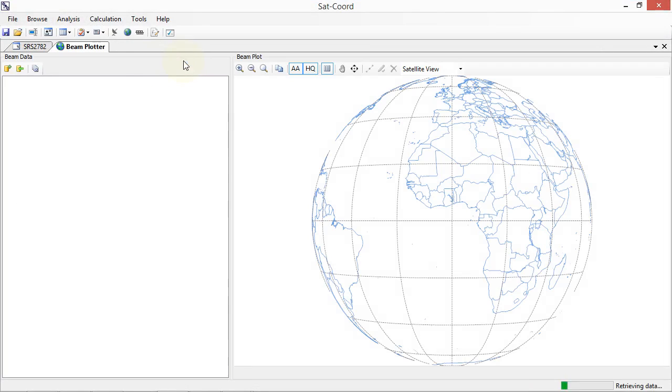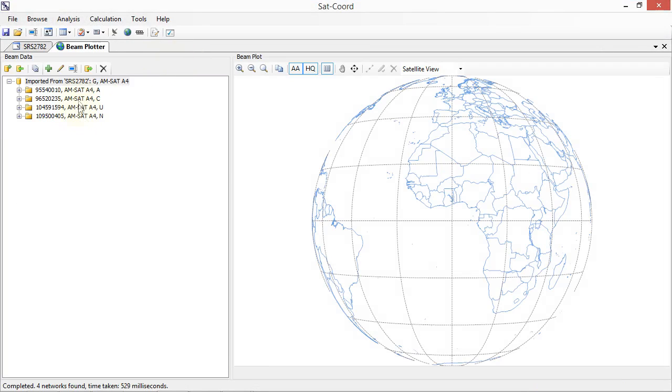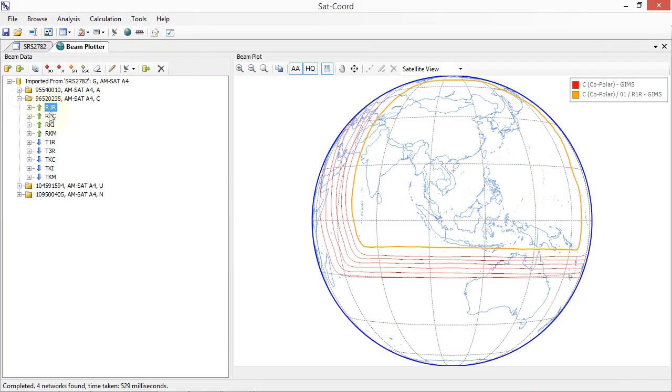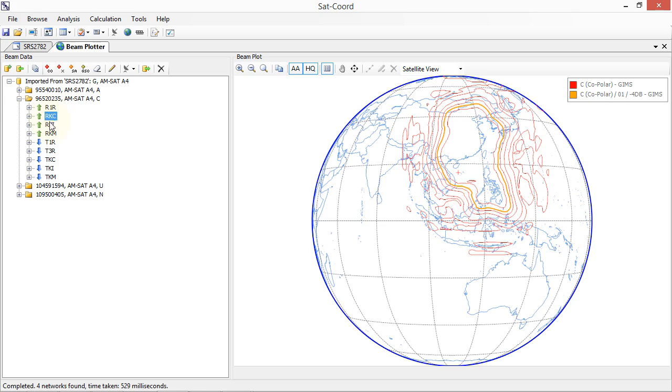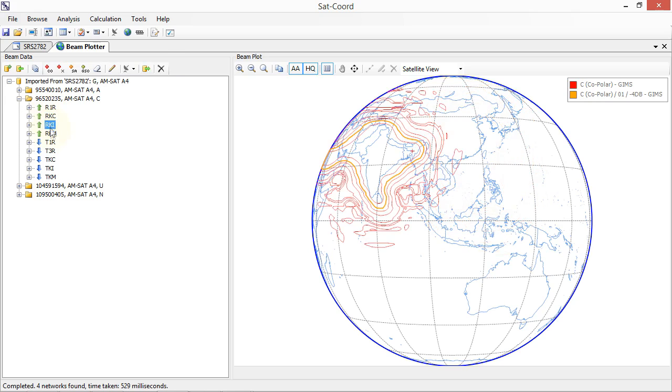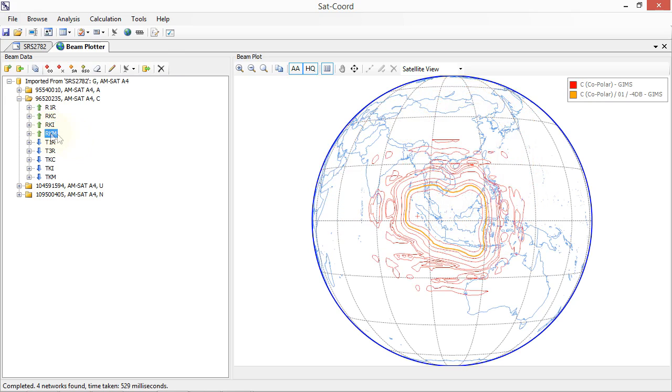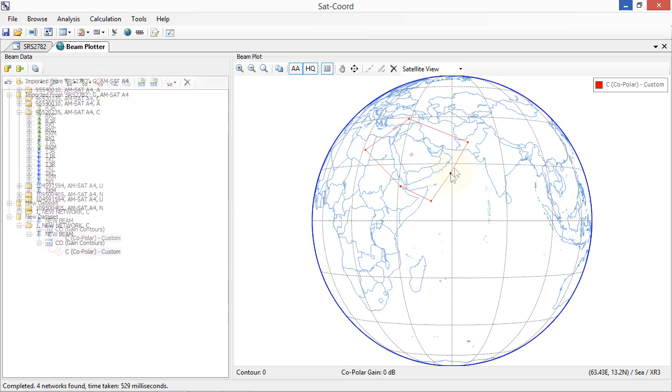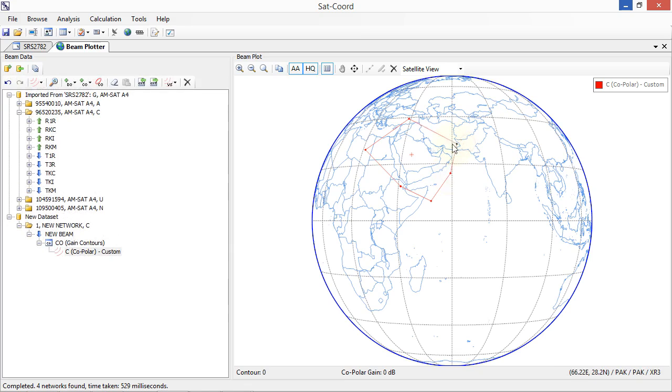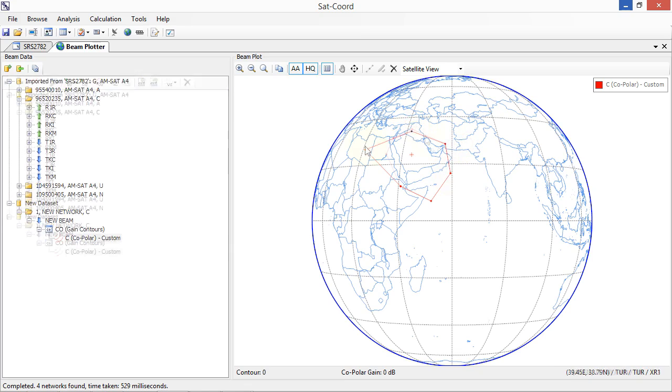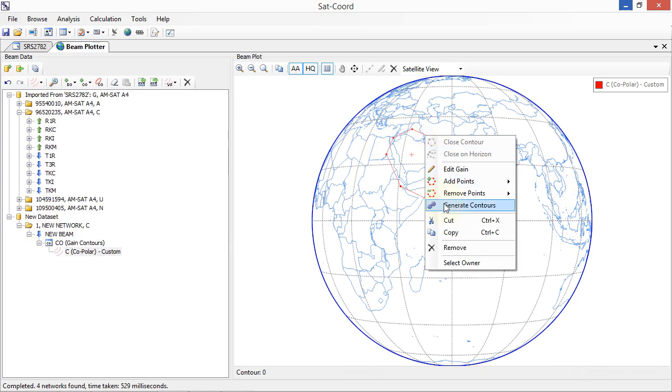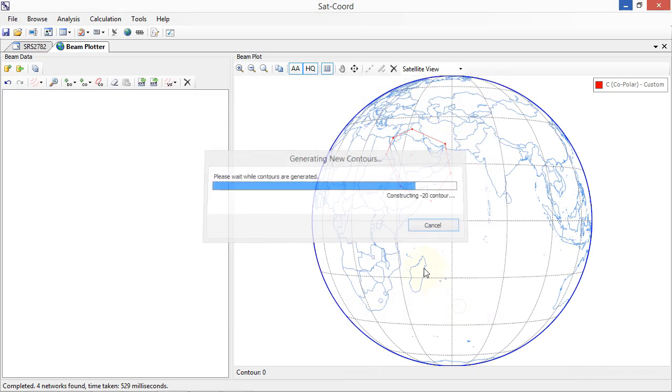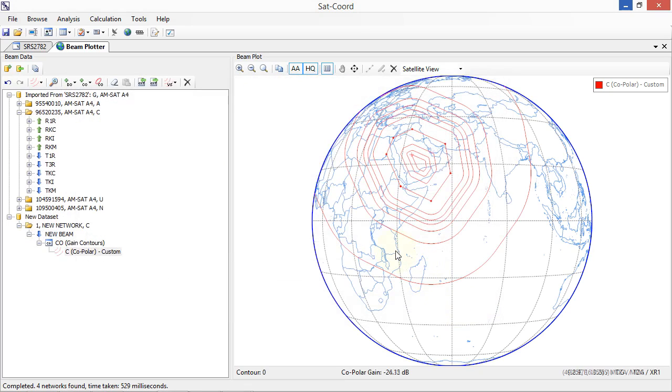Import and edit gain contour service area and gain towards the GSO diagram data from ITU GIMS database files. Create and edit your own diagrams with the ability to add, remove or move individual points or use the ITU antenna pattern library to automatically generate new contours from a baseline contour, significantly speeding up the process of generating gain contour diagrams from scratch.